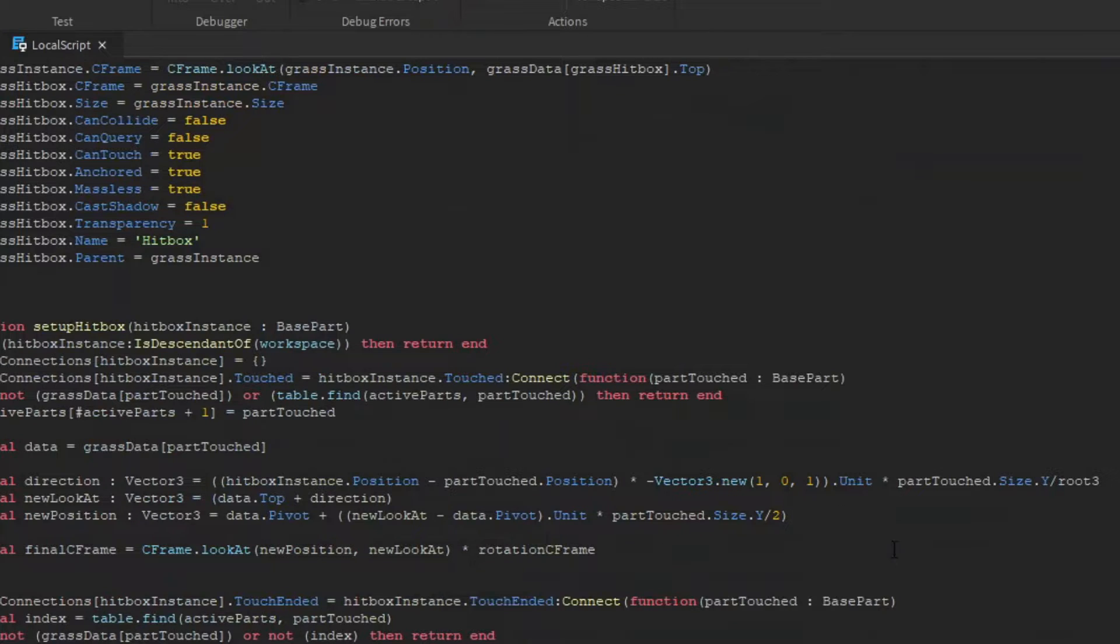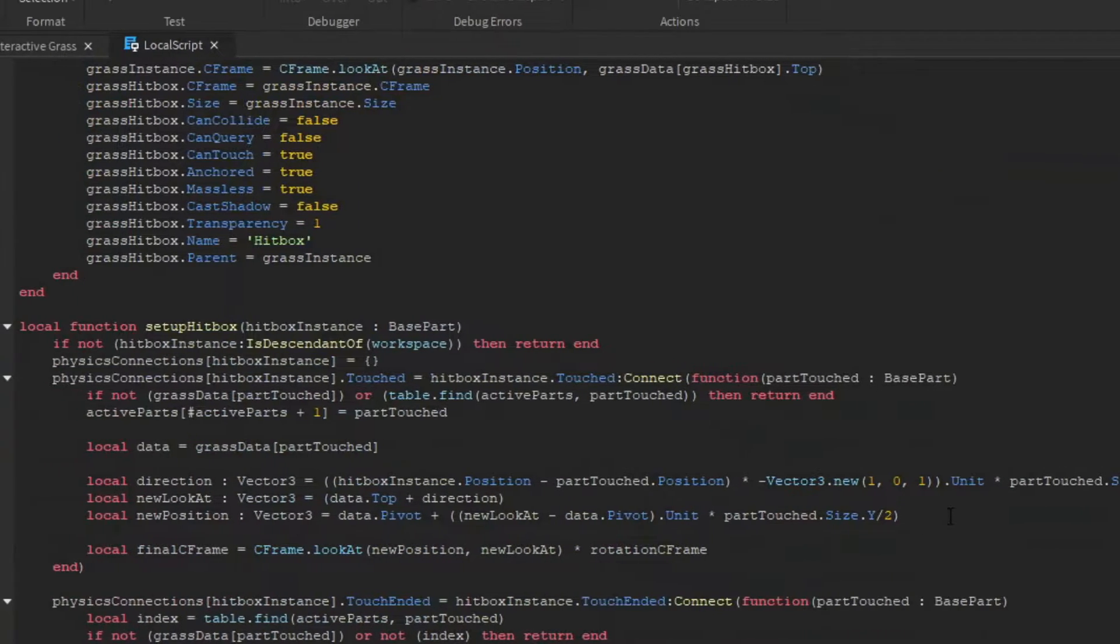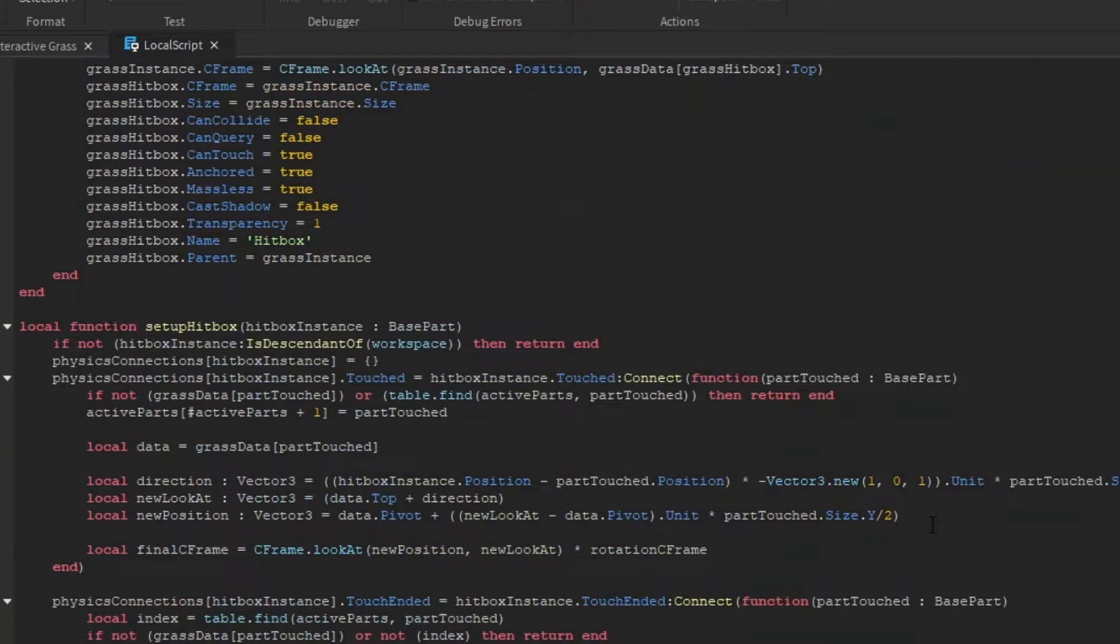For this case, it's the part's y size divided by the square root of 3. So now we have the position the mesh needs to tilt towards, and with this we can calculate the new position the mesh part will be at. With these positions, we can construct the c frame with the tilted grass mesh.